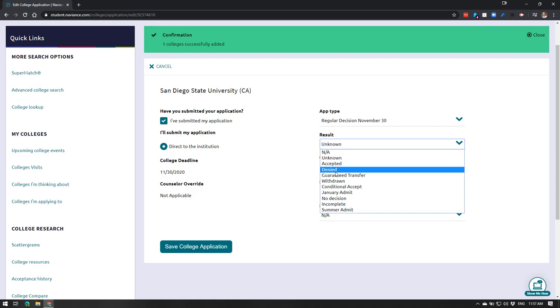But it's important not only for our information, but it also helps students in the future like it helped you if you used any of these scattergrams or data that lives on Naviance. It tells the system what happened to your application and how things went for you.